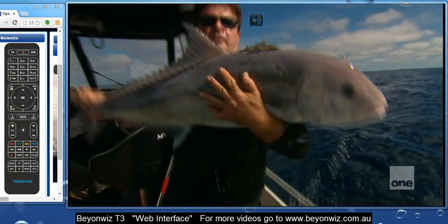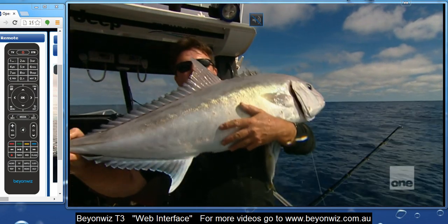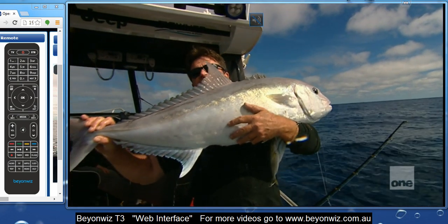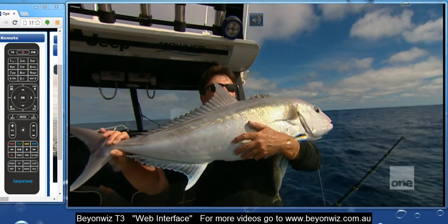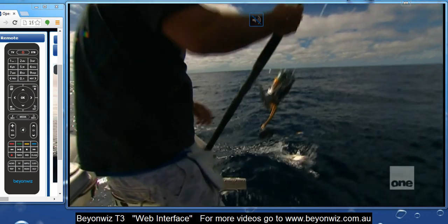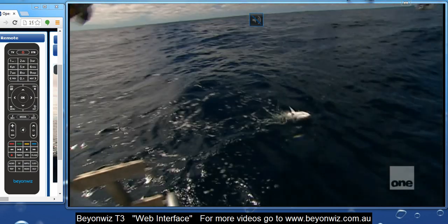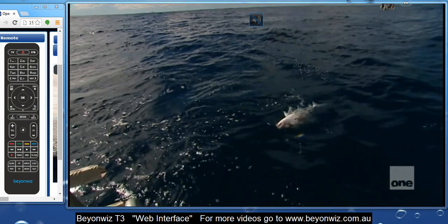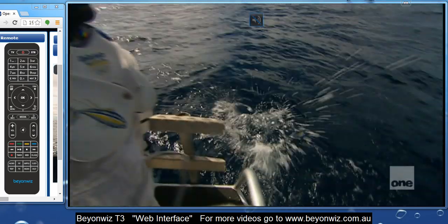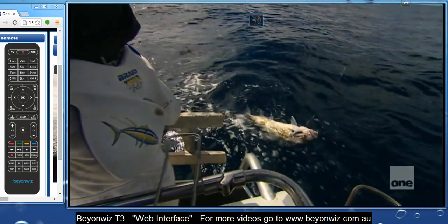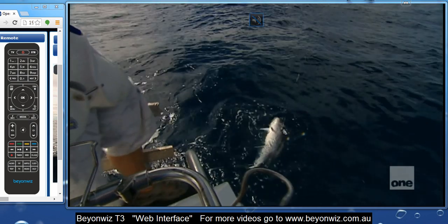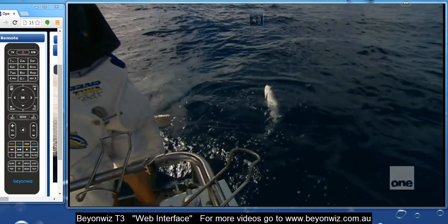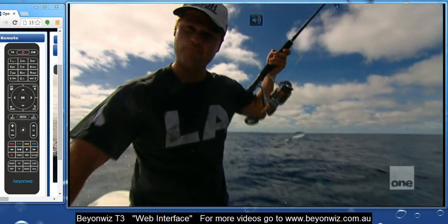First of all, to access the web interface you need to have your T3 connected to the internet. You can either do this via your LAN cable through the LAN port in the back, or a wireless dongle, wireless bridge, or power line converter. There's so many good ways to connect up these days, so there's really no excuse not to have it connected to the internet.